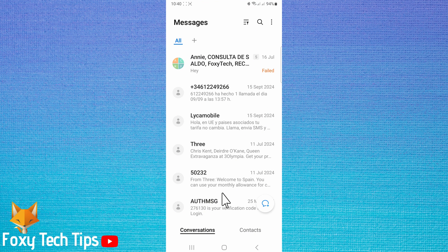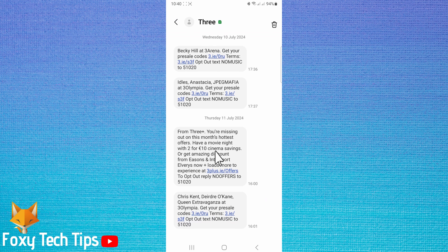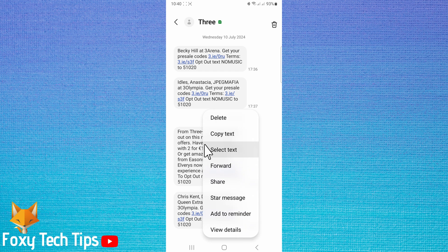Then open the chat thread that the message you would like to delete is in. Hold down on the message that you would like to delete. Then tap delete from the menu that appears.